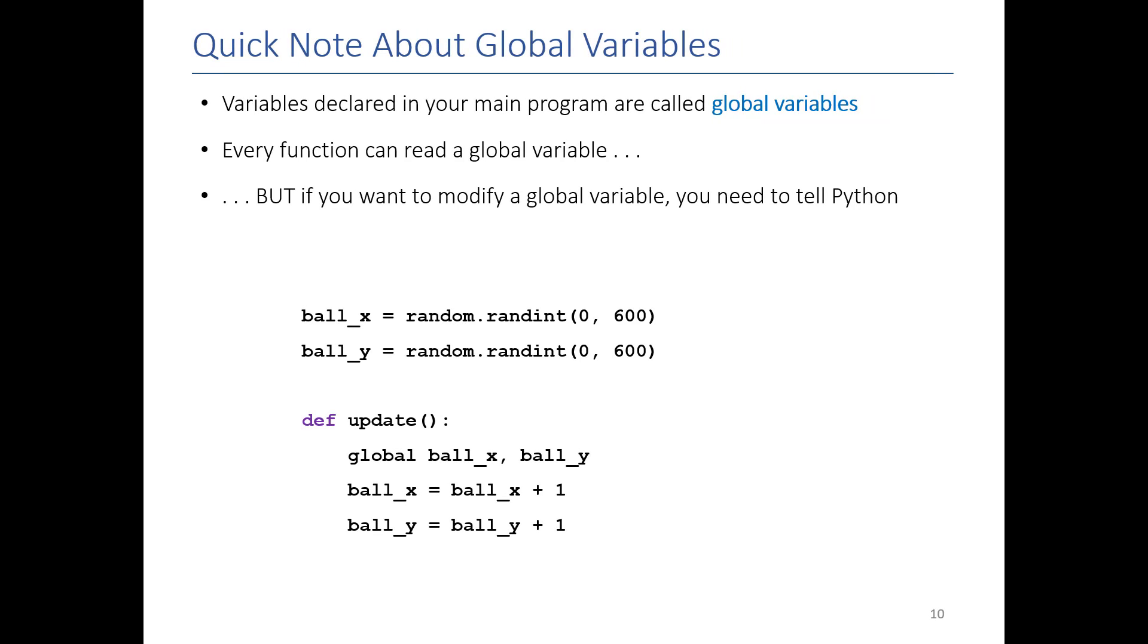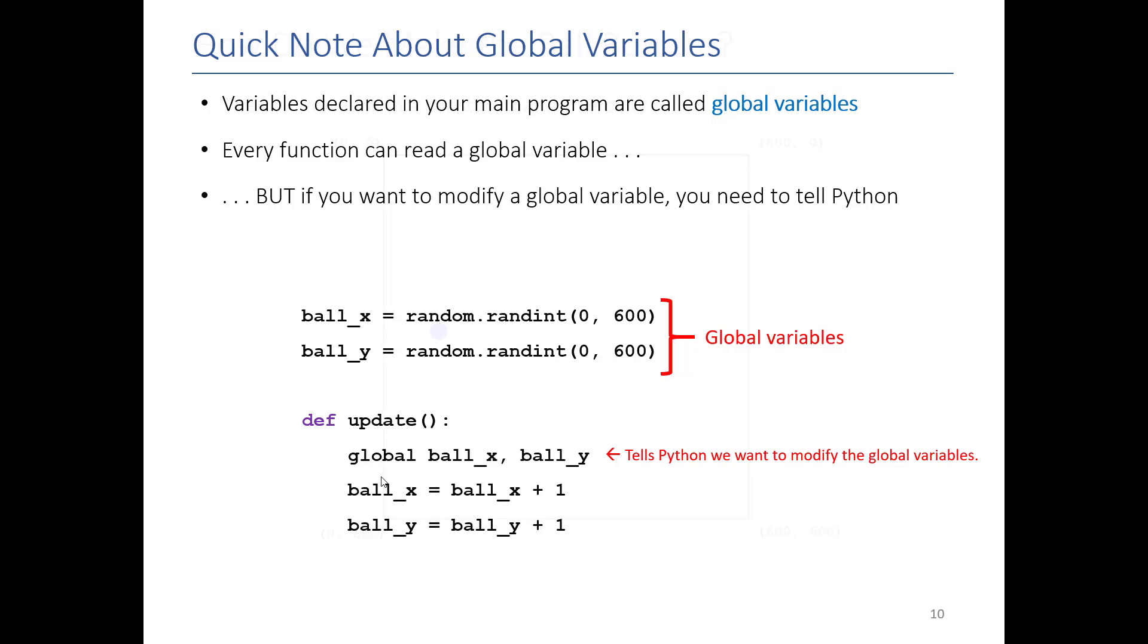So again, just a quick review. If I want to change a global variable, I have to put this line. This is the magic line that tells Python we want to modify the global variable.